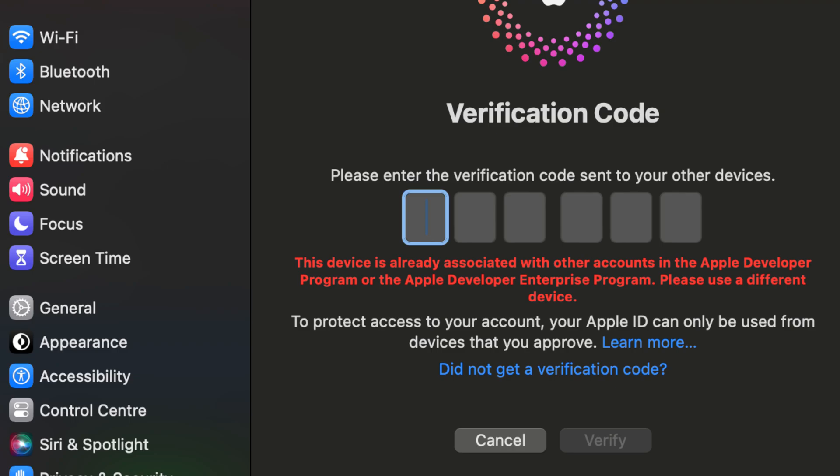Hey everyone, welcome back to our channel. Today we're tackling a common issue that many Apple developers face.